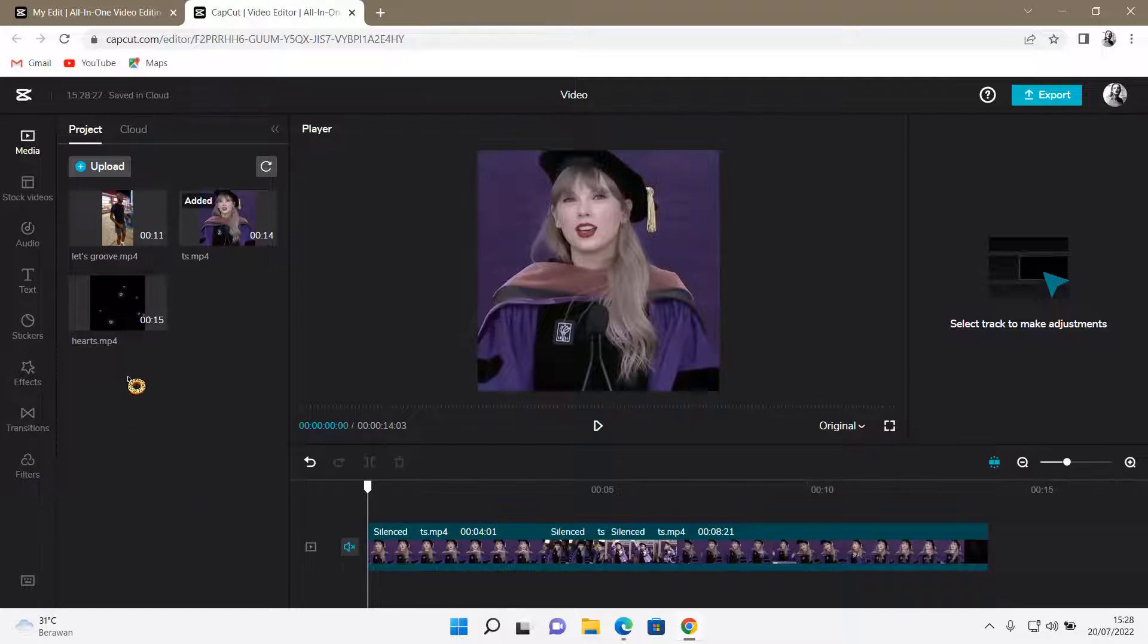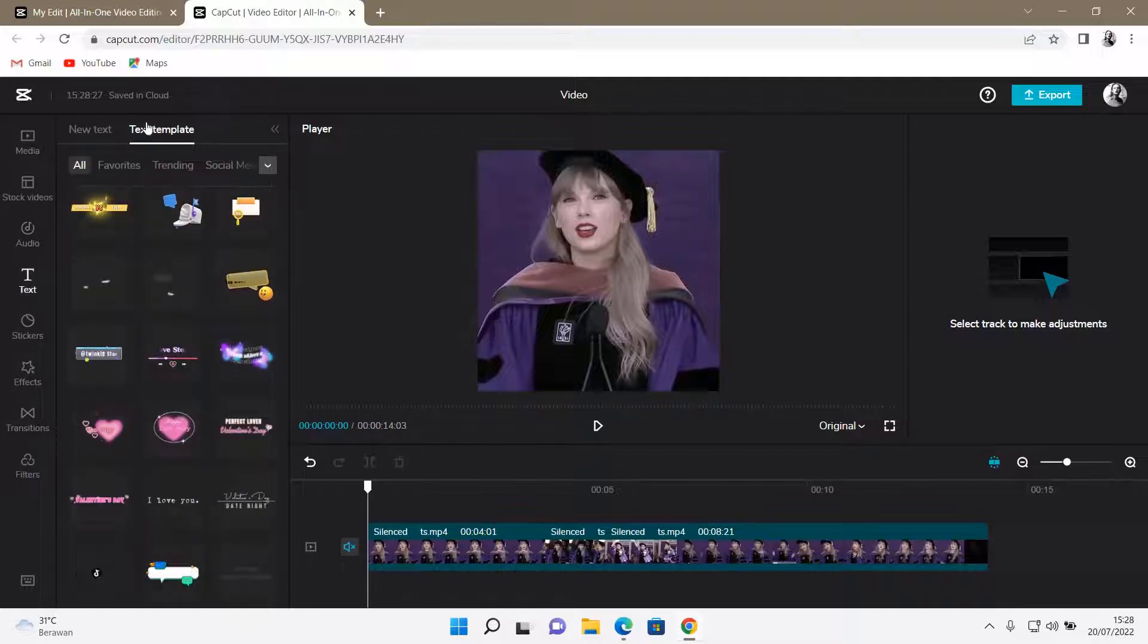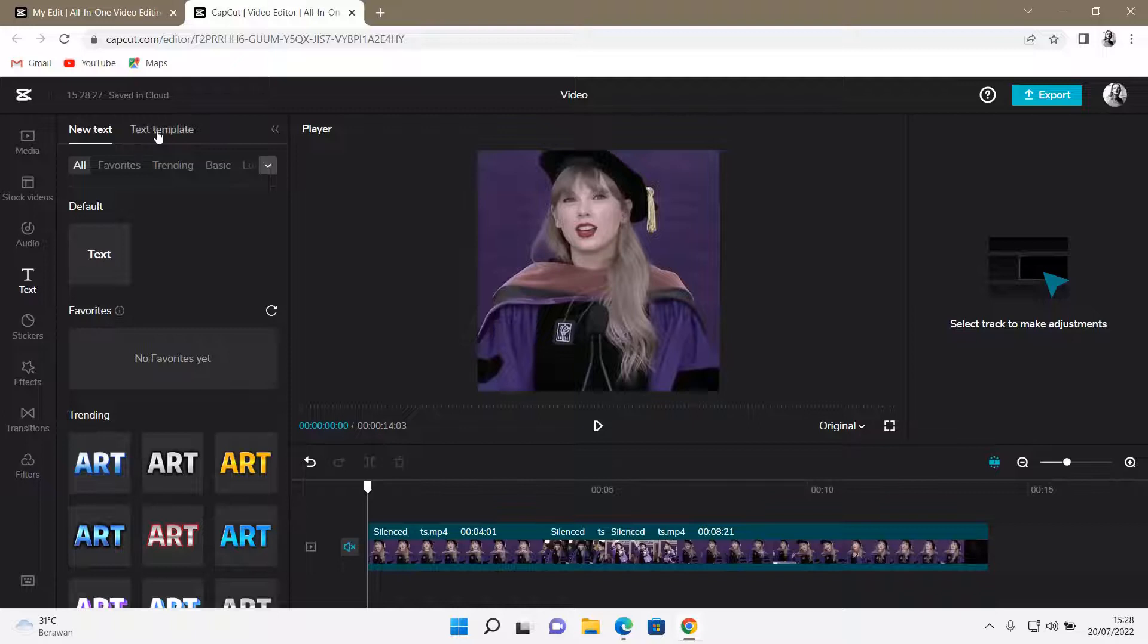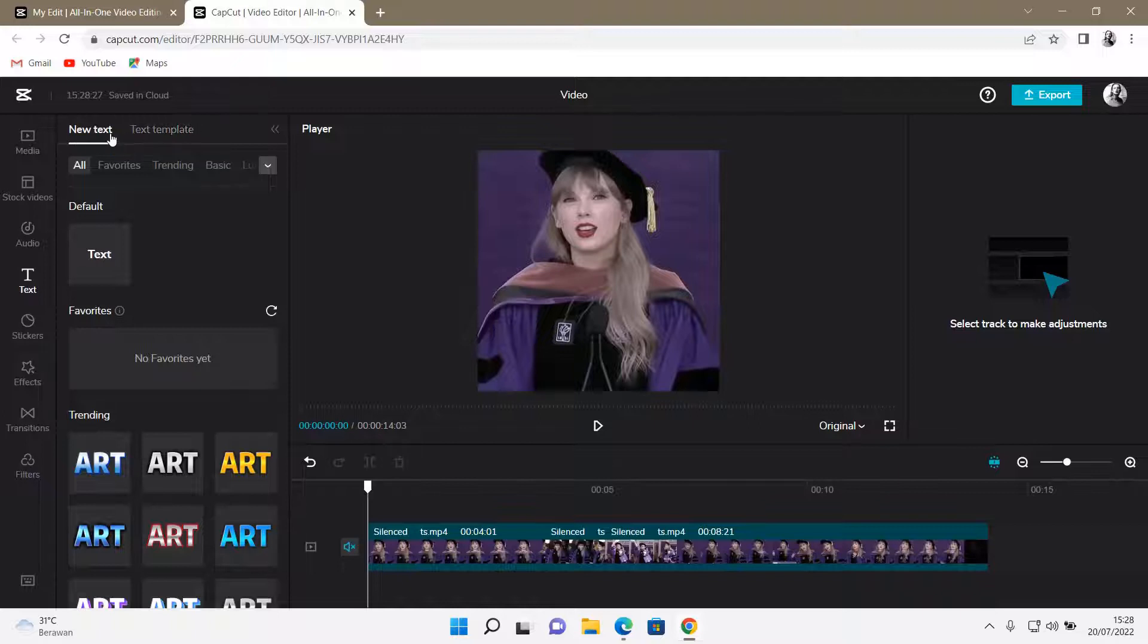So I've already selected my clip here, and I'm just going to go to text, go to text template, which is next to new text.